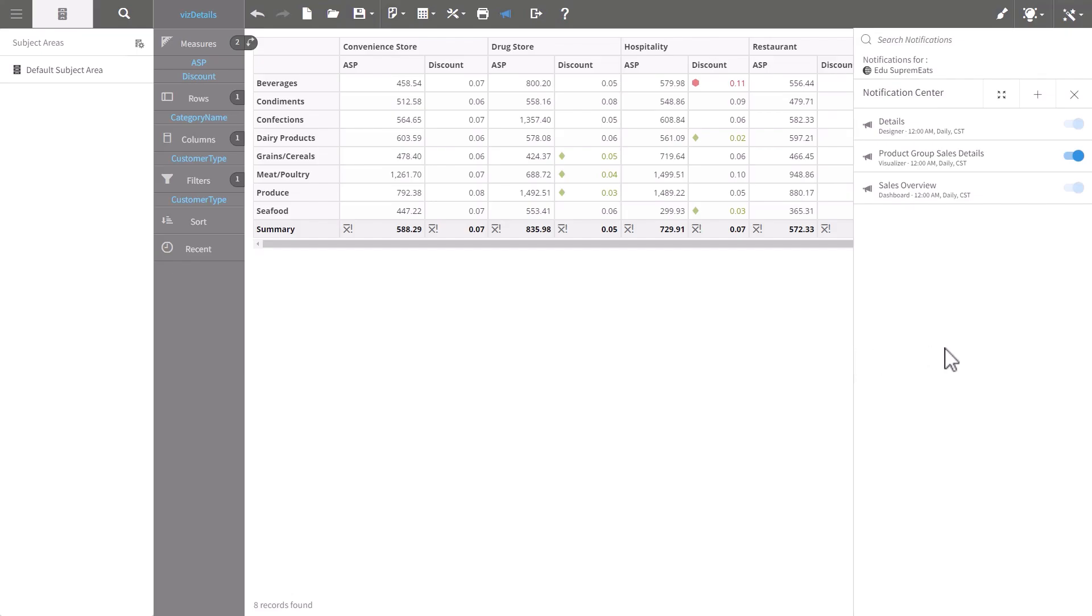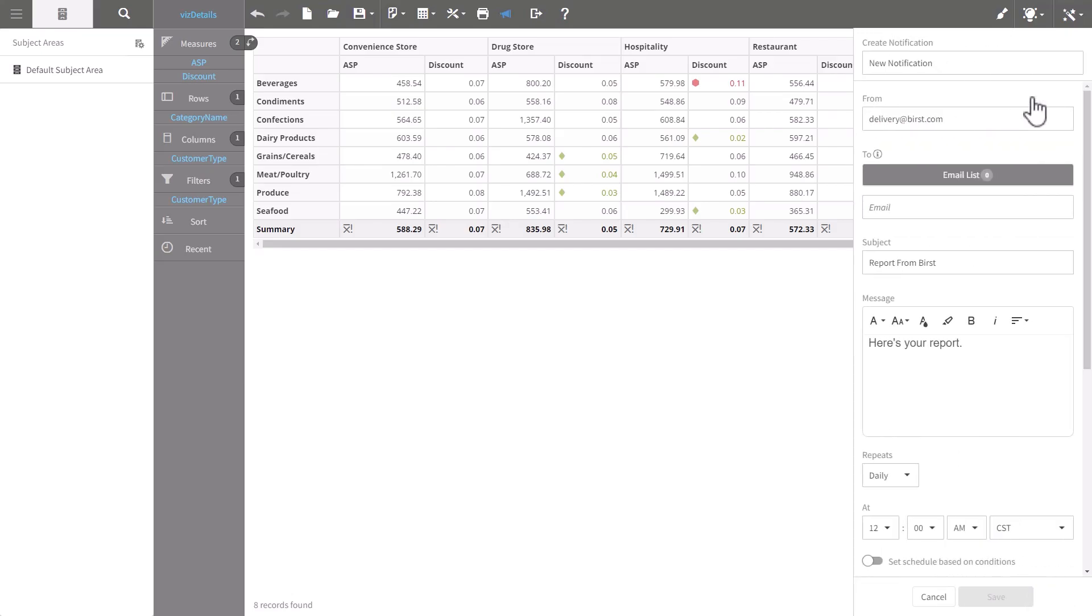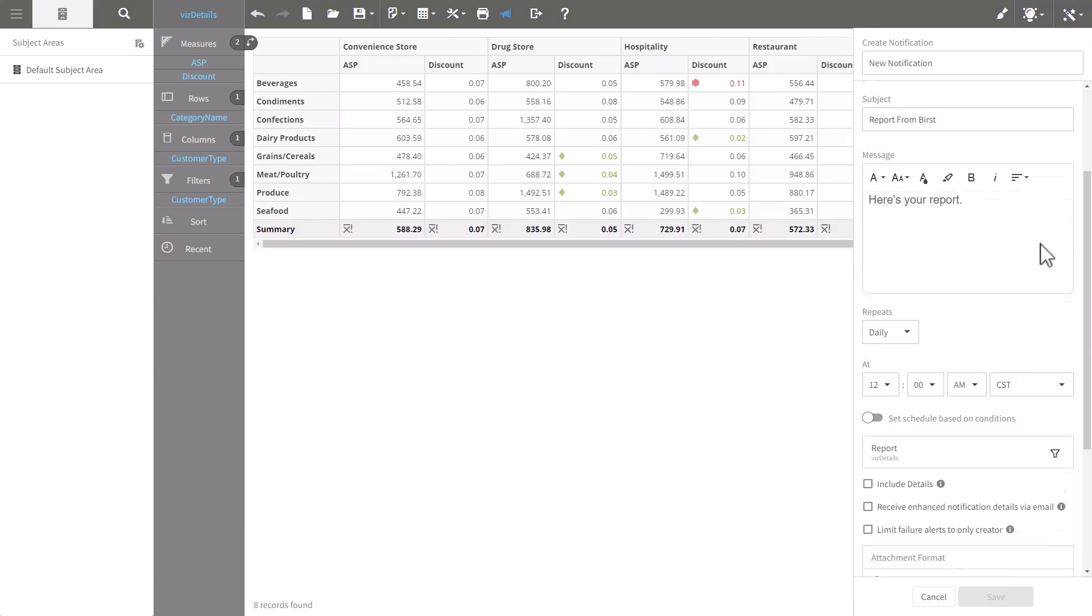We can see all of the notifications in here. But when I'm in Visualizer, I can only toggle the Visualizer notifications.